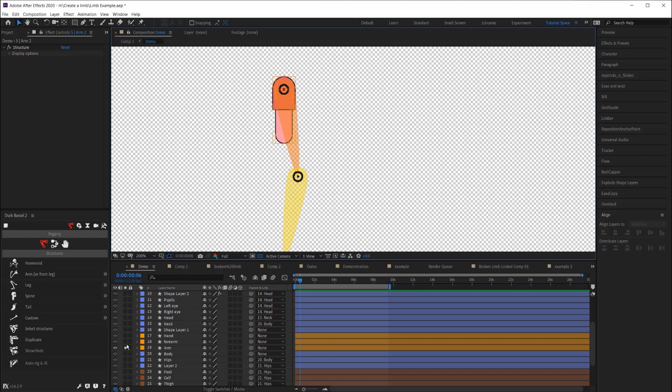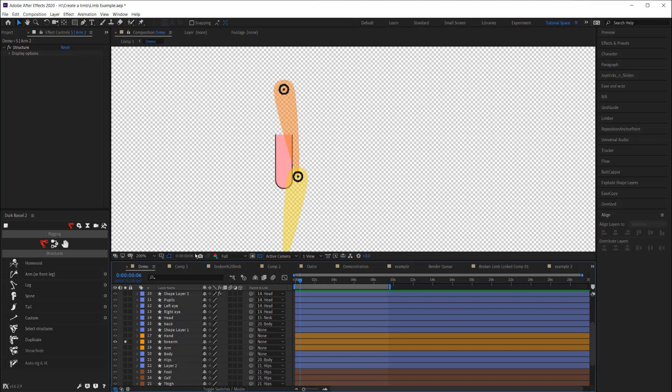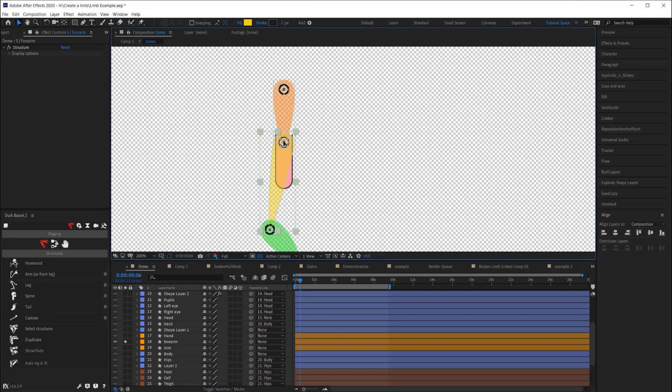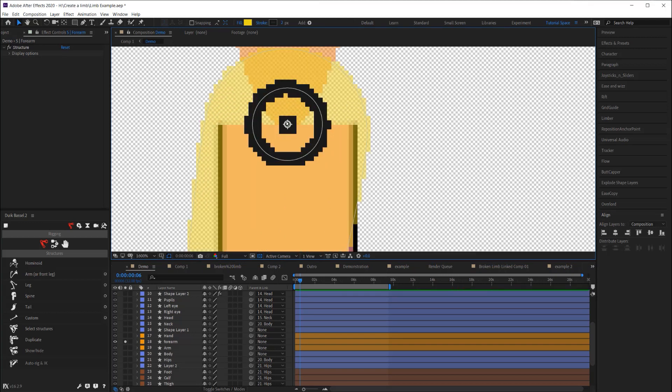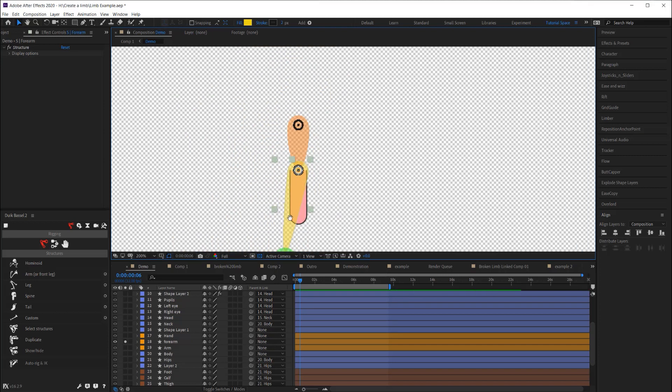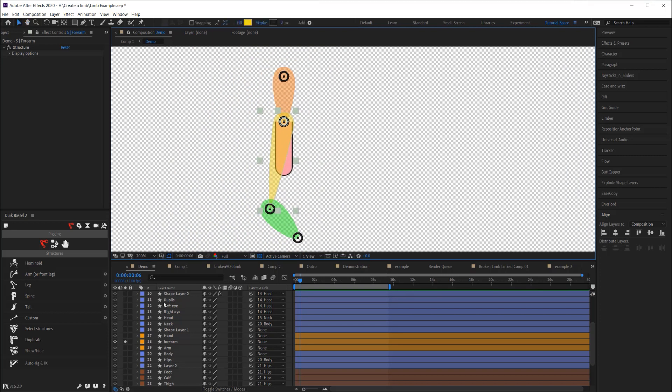Now I'm going to solo the forearm, and I'm going to do the same thing. I'm going to grab that joint and hold Control, and I'm going to make sure it's right at the top edge of that forearm and right in the middle of the arm so it lines up there nicely.